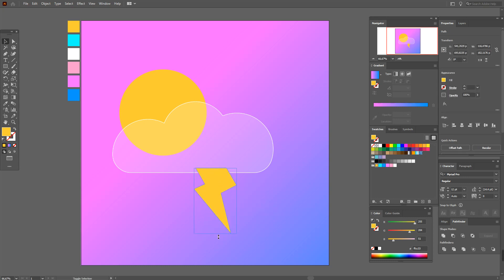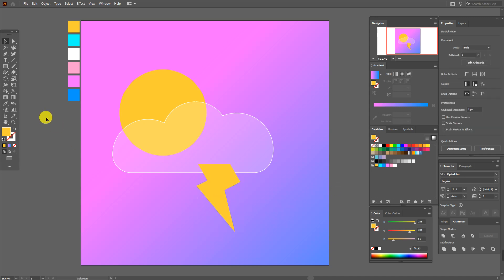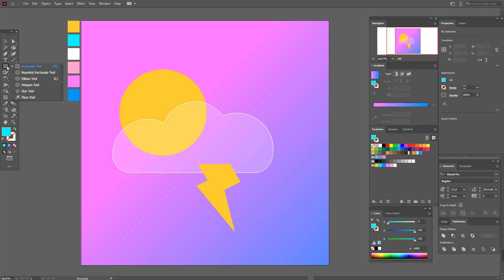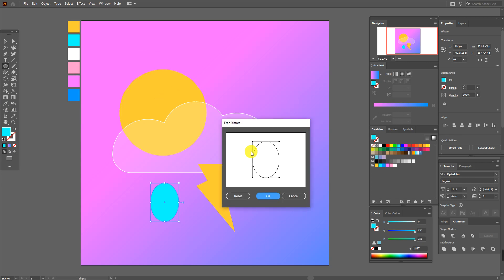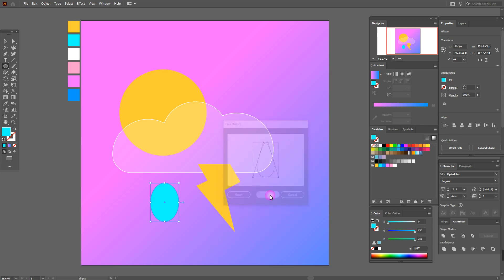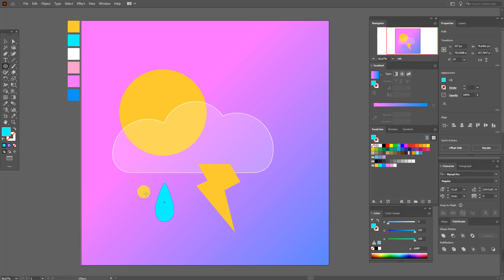Now select the blue color and the Ellipse Tool and draw an ellipse. Then go to Effect > 3D > Inflate and move these two points like this — it's a water drop shape. Then go to Object > Expand Appearance. Now let's adjust the drop: make it fatter, thinner, rotate it a little, and move it into position.